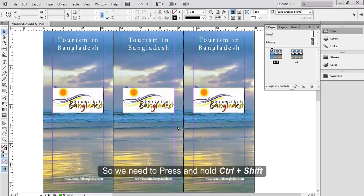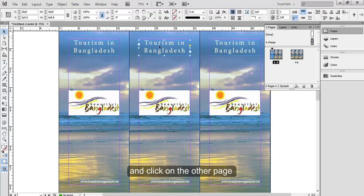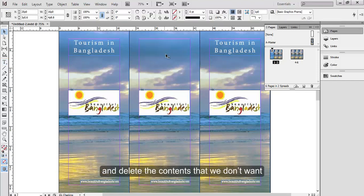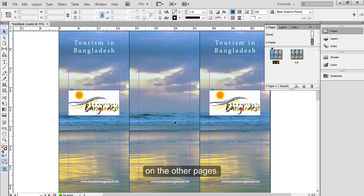So we need to press and hold Ctrl plus Shift and click on the other page, and delete the contents that we don't want on the other pages.